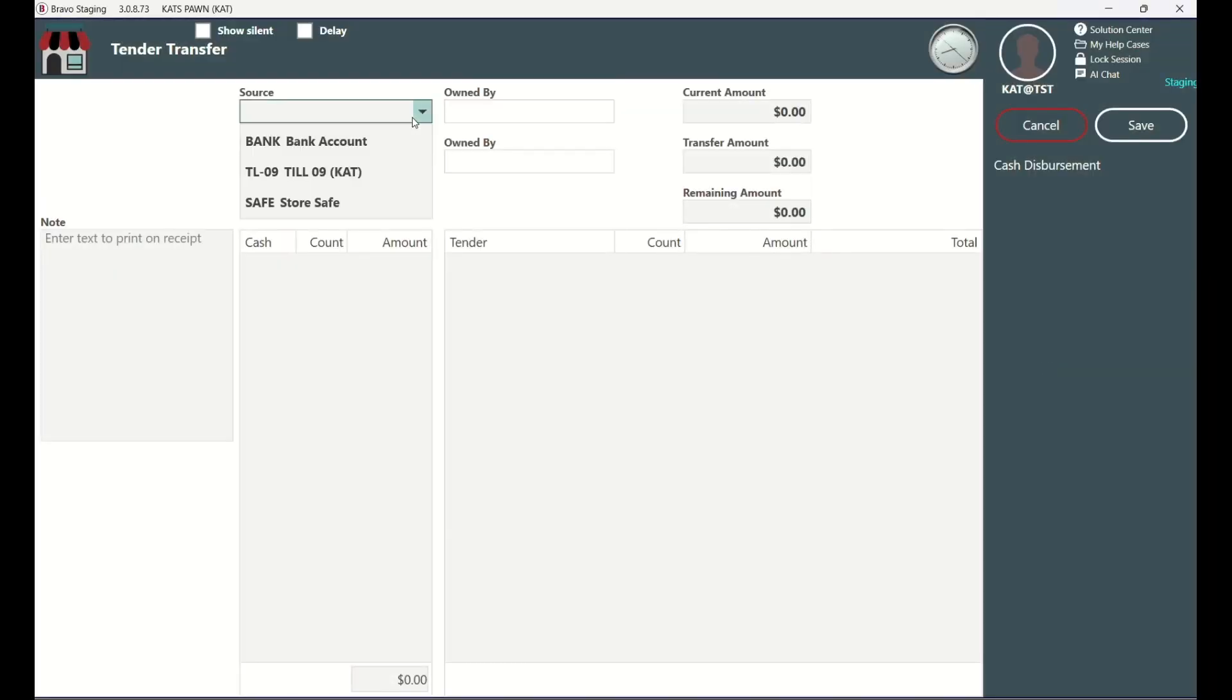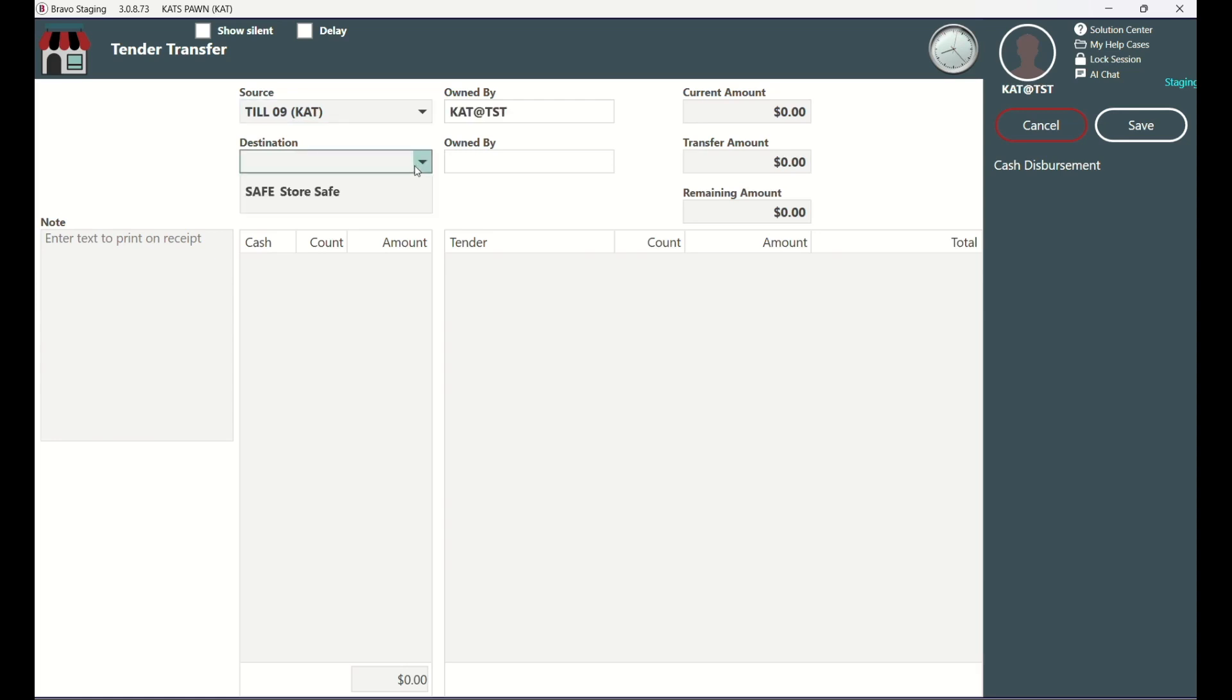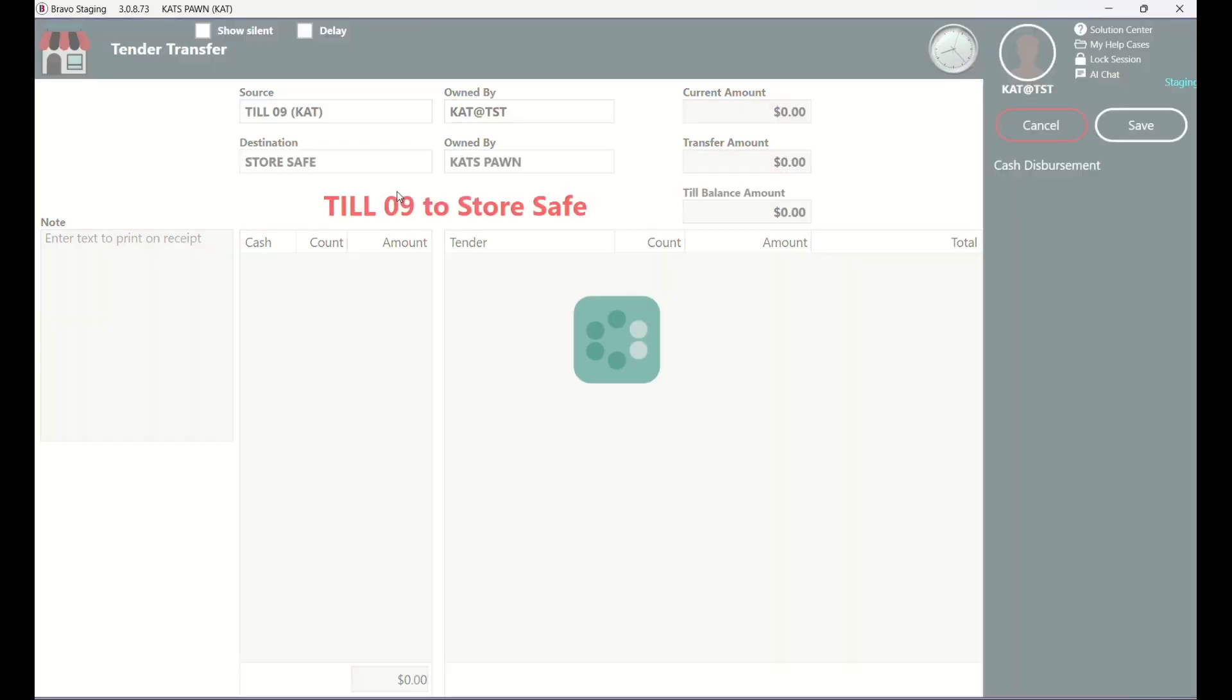Since the money is coming from my till, that is going to be the source, and the money is being sent to the safe so that will be the destination. If you ever get confused, just look at the bold red message here.